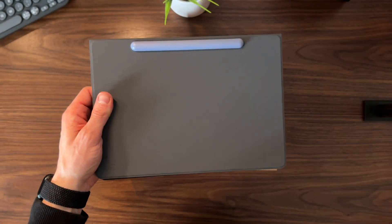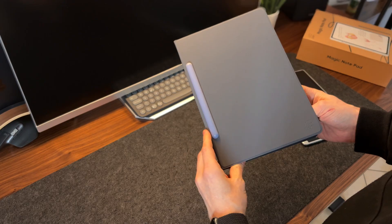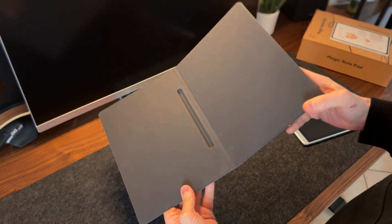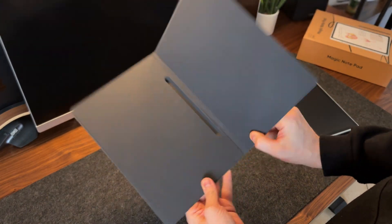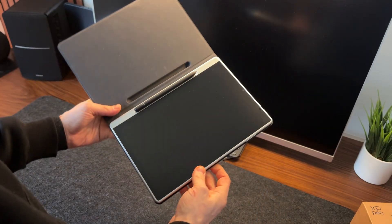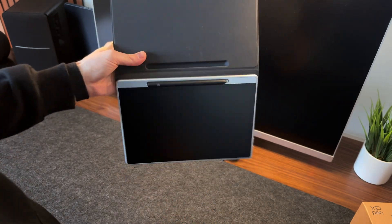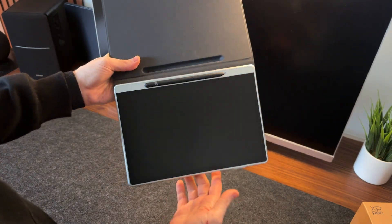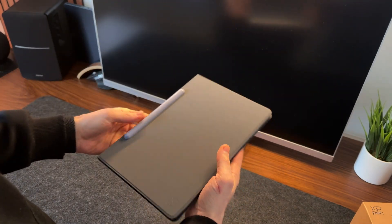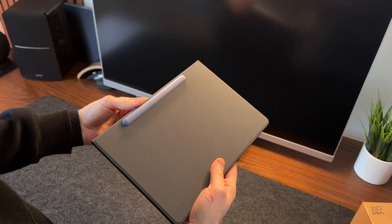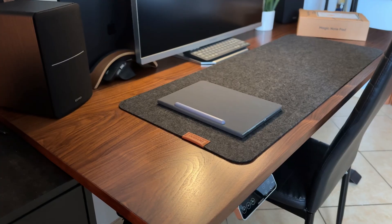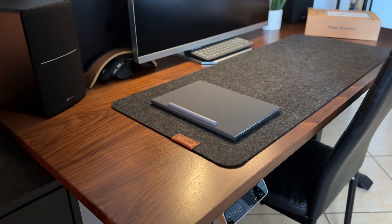I think the case is the cherry on top, both for its design and functionality. It magnetically attaches to the tablet, giving it a sleek and practical look. Plus, it has a dedicated slot for the stylus, so you don't have to worry about losing it, keeping it safe from bumps or accidental damage, which are never missing, unfortunately, for us.